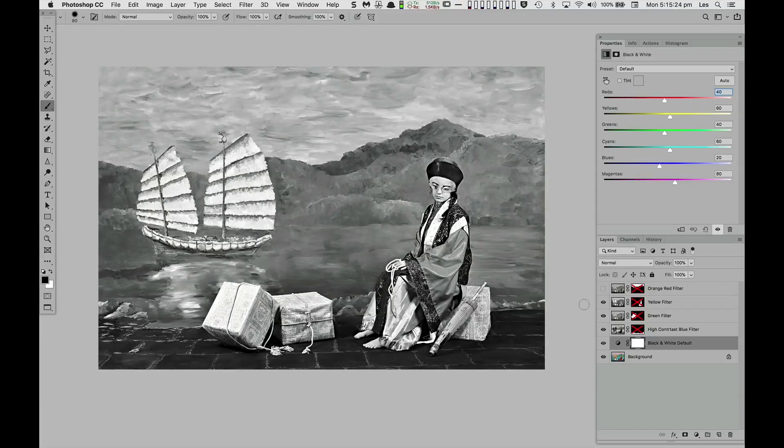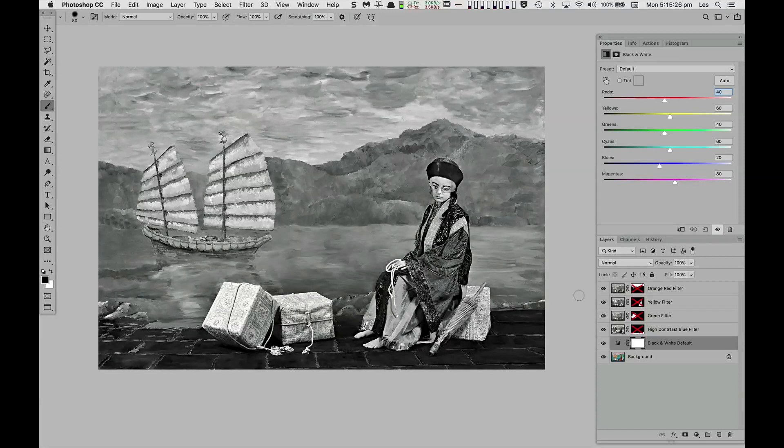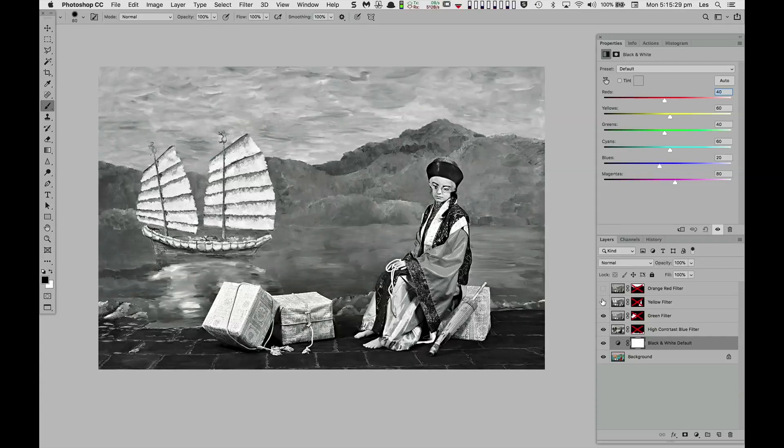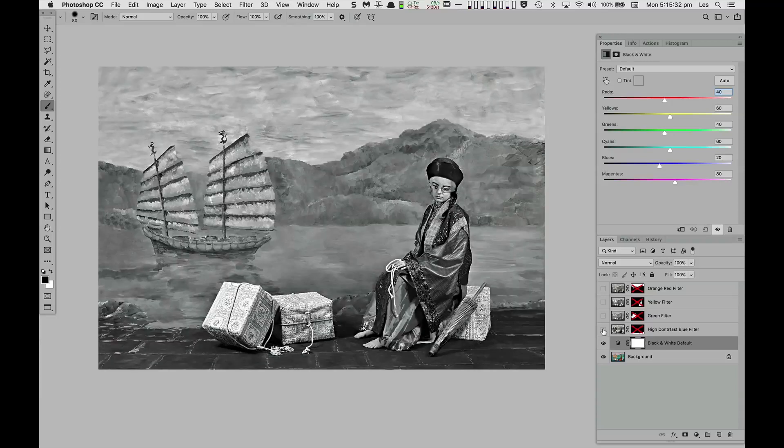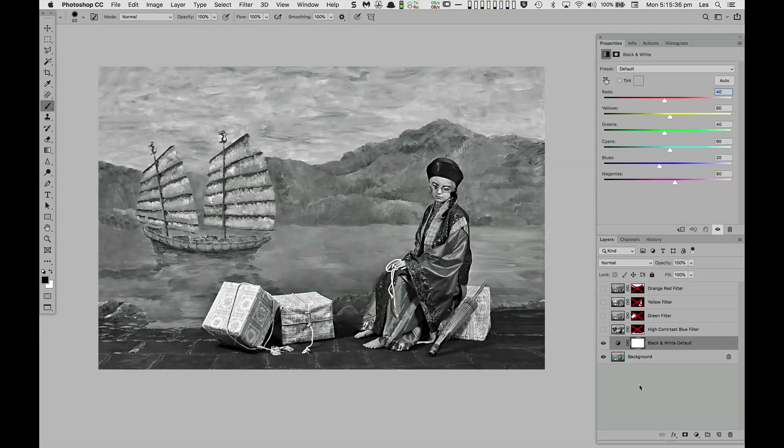This is a customized orange red filter rendering. In this way, black and white renderings can be optimized for specific images and specific areas of an image.